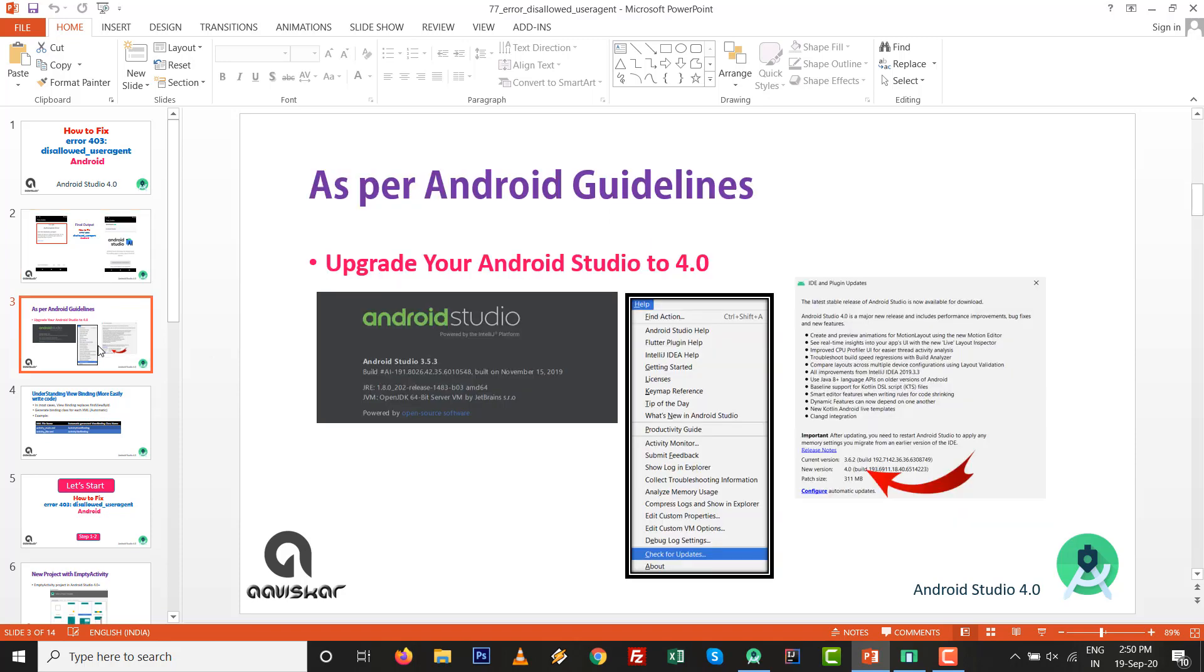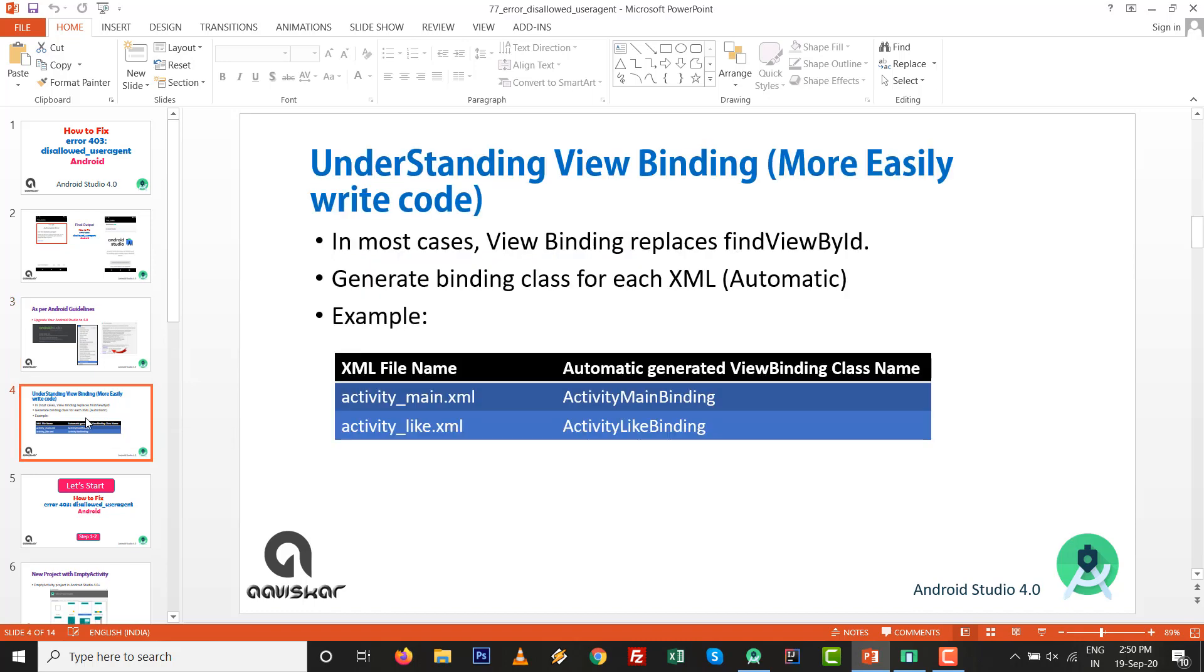As per Android guidelines, upgrade your Android Studio to the latest version 4.0. In this practical, we are going to use view binding to replace the findViewById.